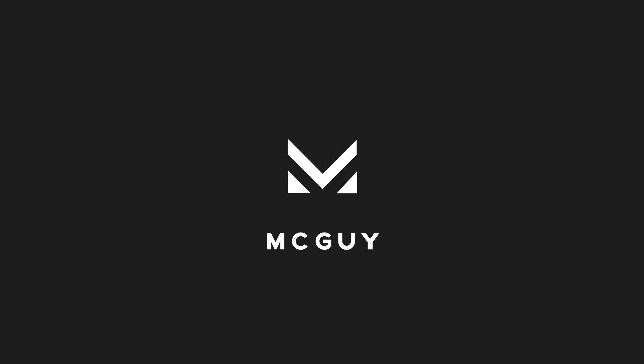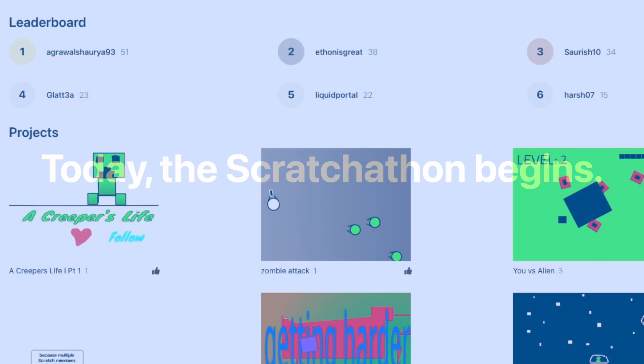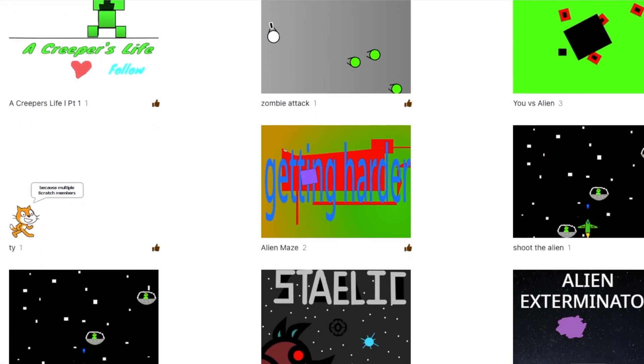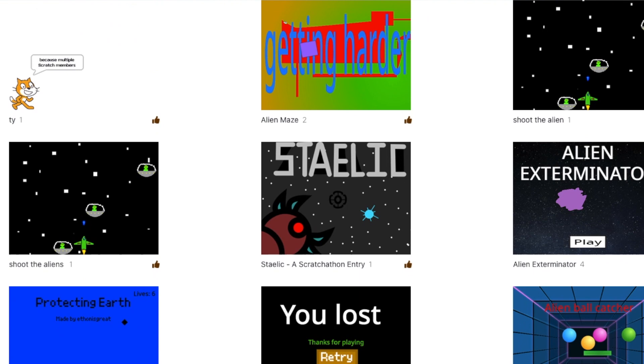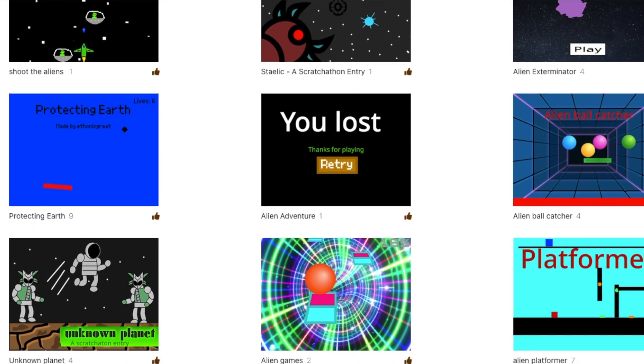Hey everyone, it's MicGuy. Today, the Scratchathon begins. It's a week-long competition where hundreds of scratchers build their best projects and submit them.